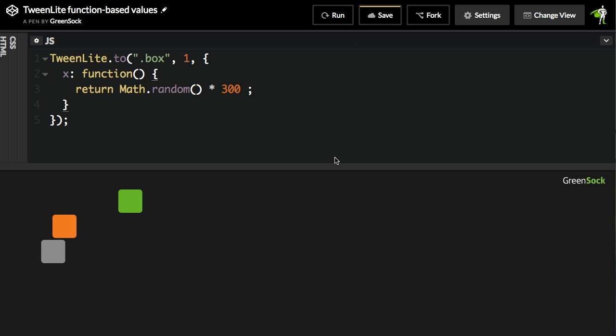This is really pretty cool. You have one single tween that has three unique values generated for all three of the targets.